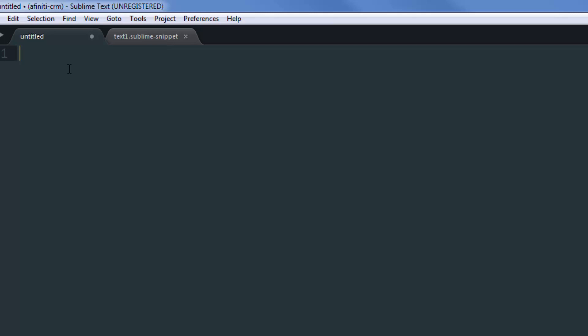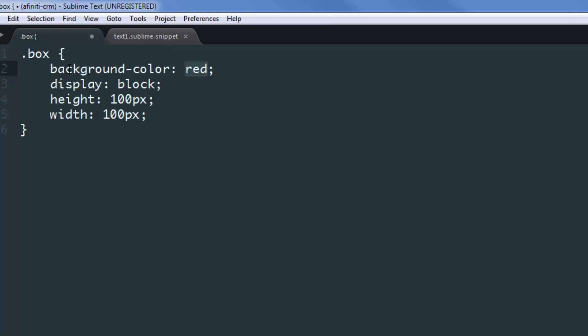We'll type our snippet, which was boxCSS, and this time you can see that the value of the background-color is highlighted. I can go in and type whatever I want, then press the tab key. It allows you to edit the width value, so you can type 500. Once again, if I hit the tab key, it moves on to the height part. I can again go in and type 500. Finally, when I hit the tab key, it moves out of that block.